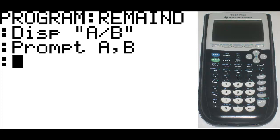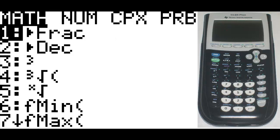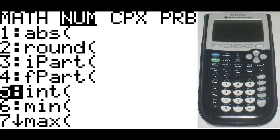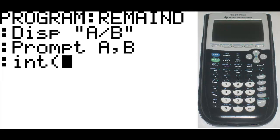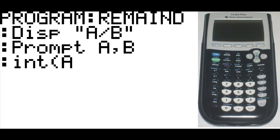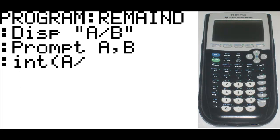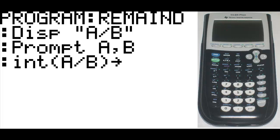This time we're going to be using the math key, which is right underneath the alpha key. Hit math, go to the second column, which is number, and then you're going to go to the fifth option, which is integer, or int. Hit enter, then type in A divided by B in quotations, and we're going to use the sto key, which is right above the on key. It says S-T-O arrow, hit that, and brings up this arrow pointing to the right. I'm going to say that goes to C.